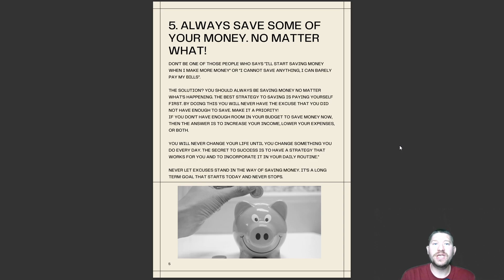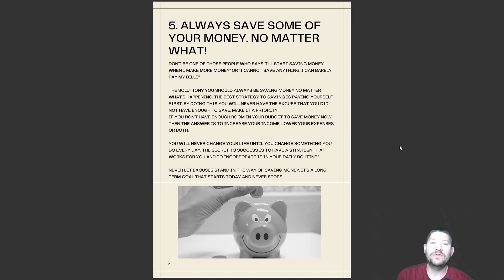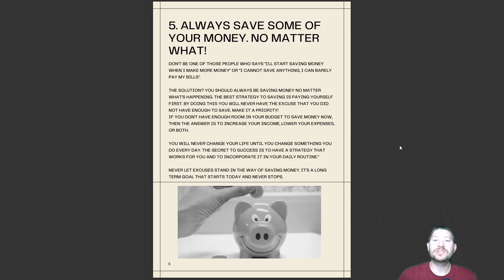Always save some of your money no matter what. Don't be one of those people who says they'll start saving when they make more money, or that they can't save anything because they can barely pay their bills. The solution: you should always be saving no matter what happens. The best strategy is paying yourself first — by doing this, you will never have the excuse that you didn't have enough to save. If you don't have enough room in your budget, the answer is to increase your income, lower your expenses, or both. Never let excuses stand in your way of saving money. It's a long-term goal that starts today and never stops.